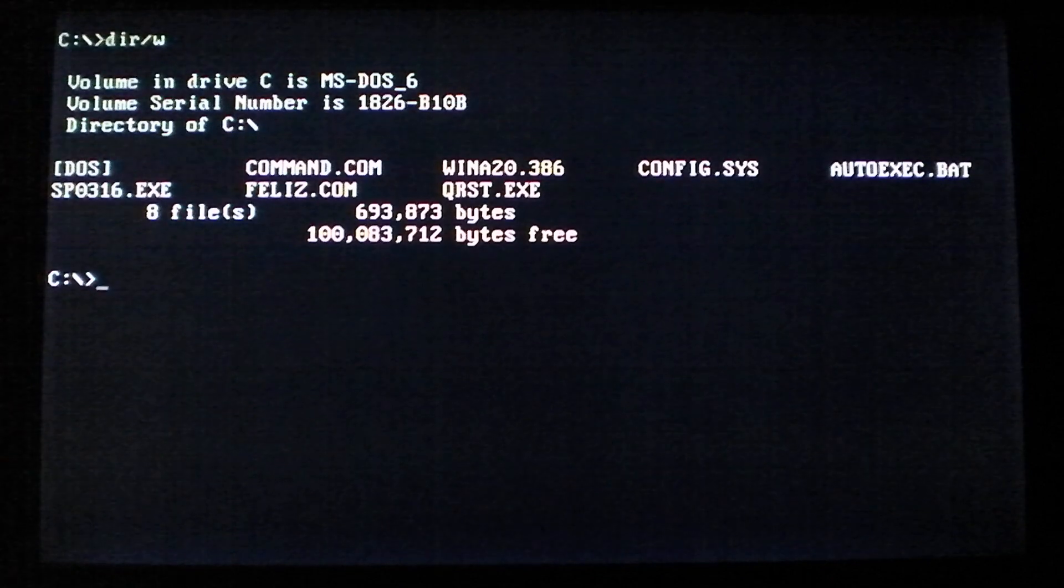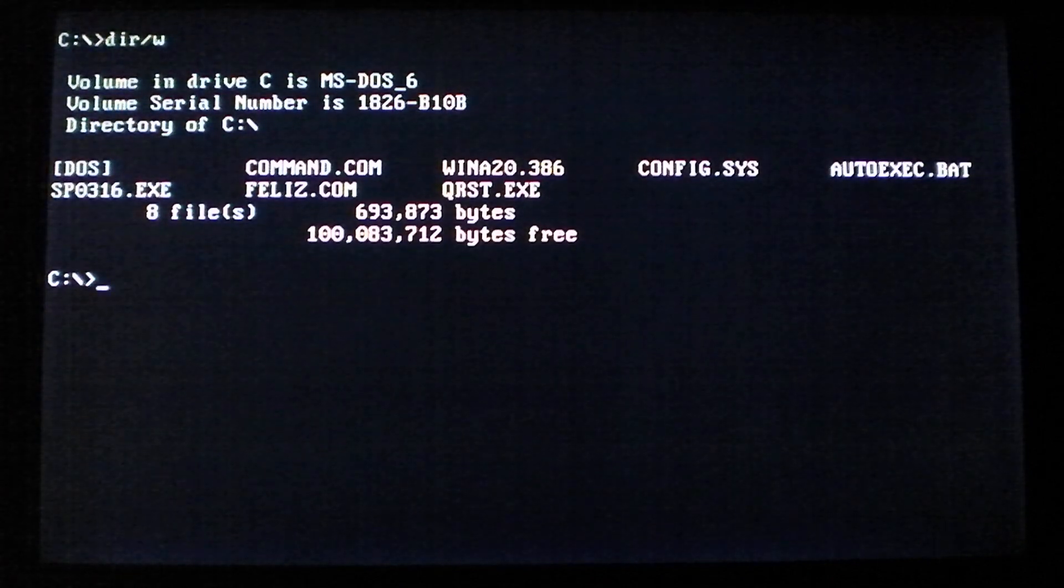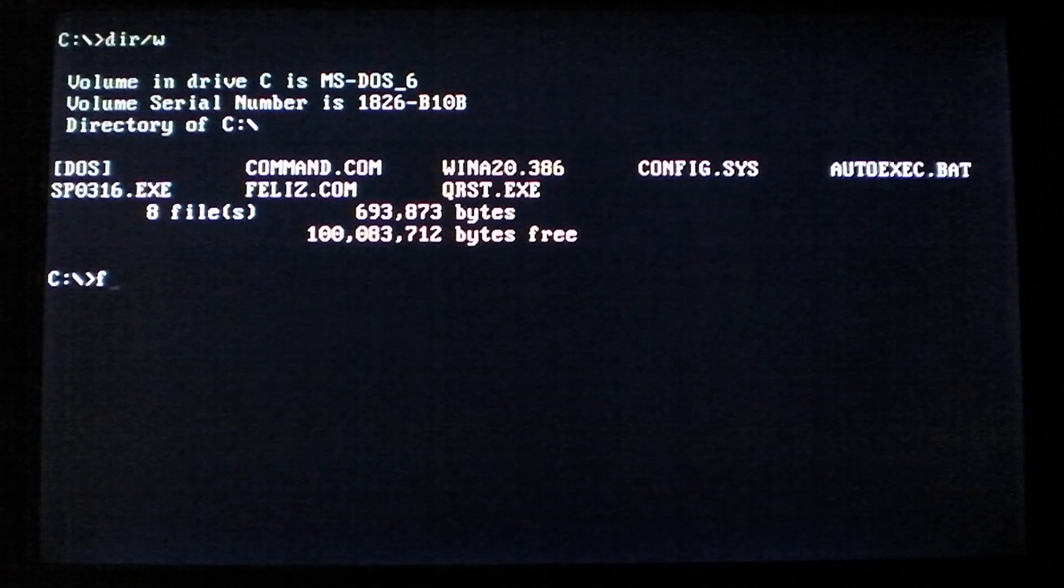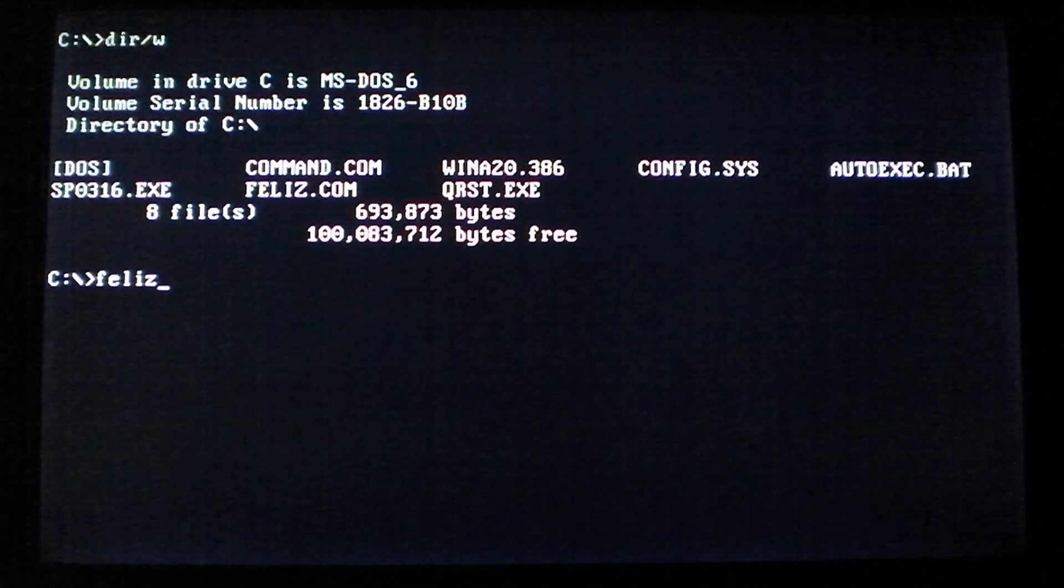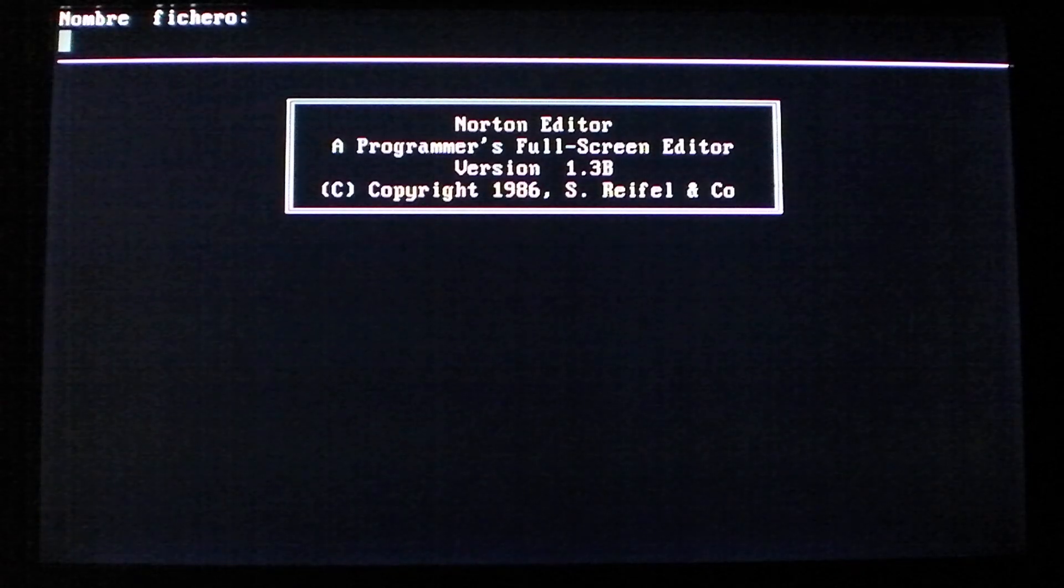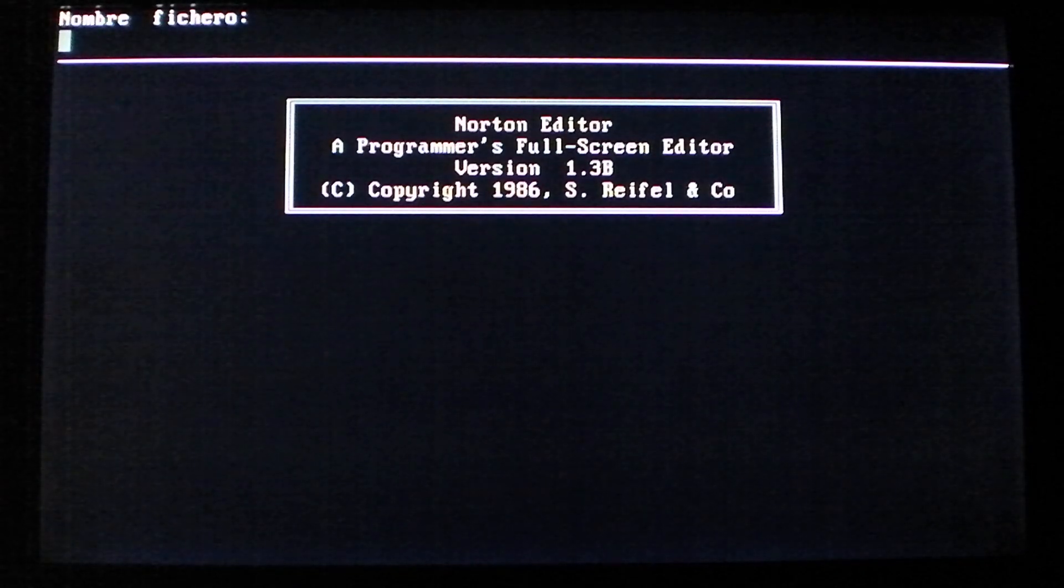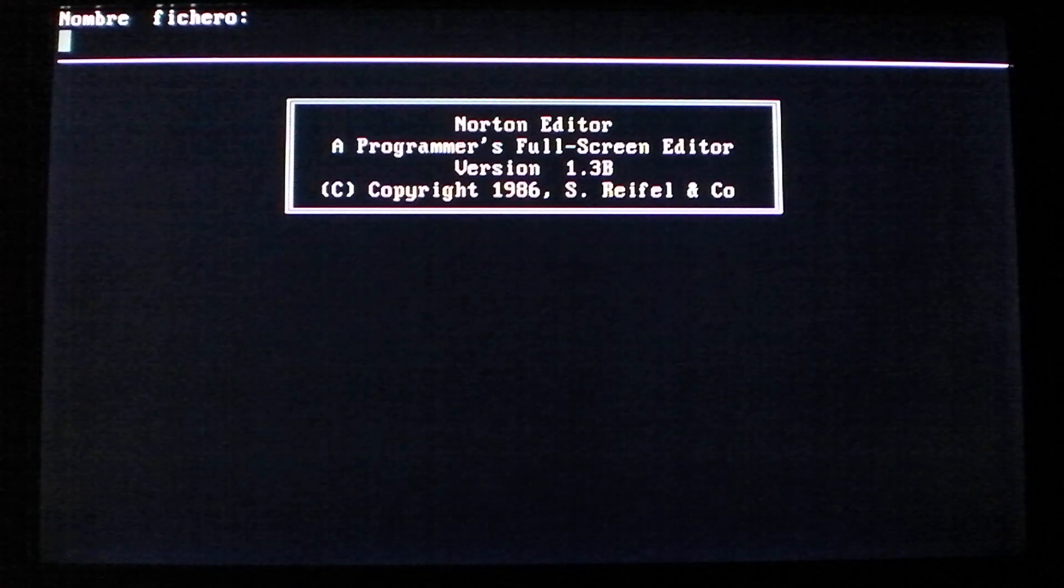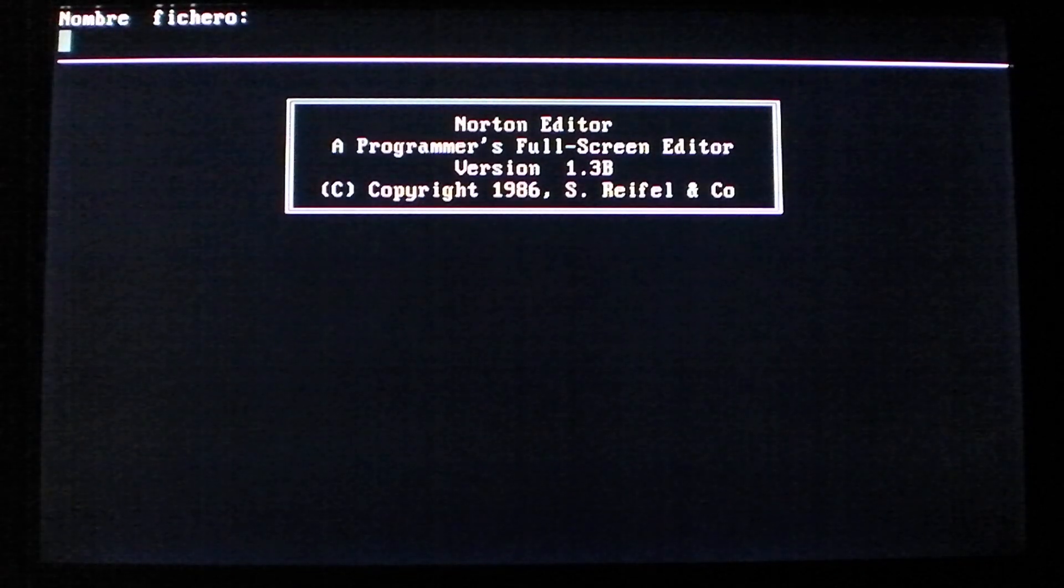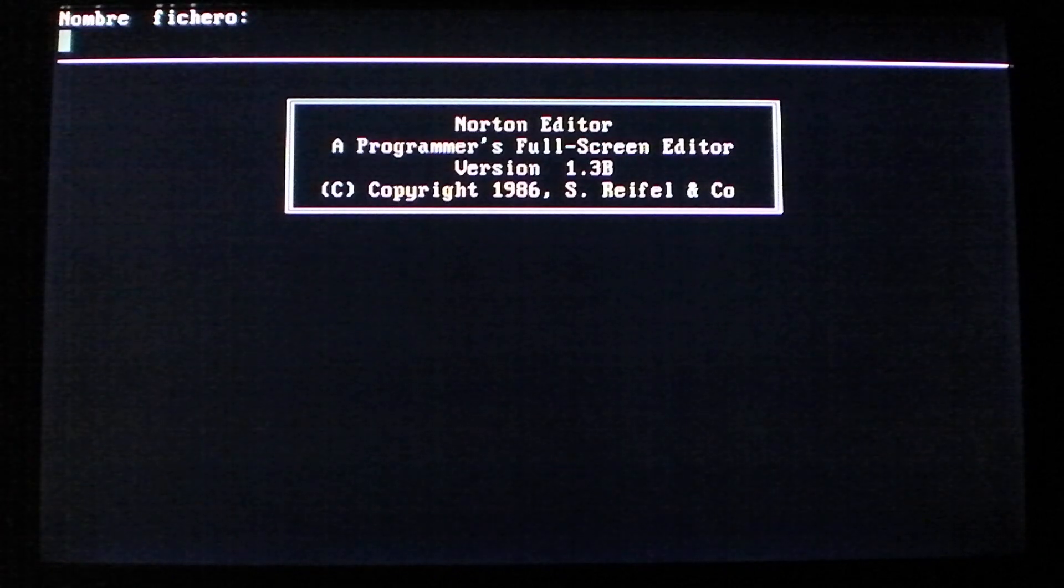But unlike that one, this has a completely different payload, so let's go ahead and run it. Now when you run it, you get this Norton editor in Spanish, and it is a Spanish virus, hence the name Feliz.